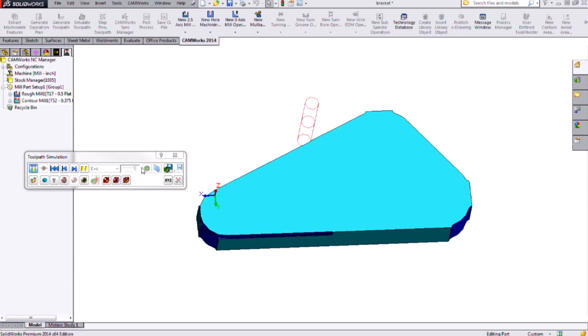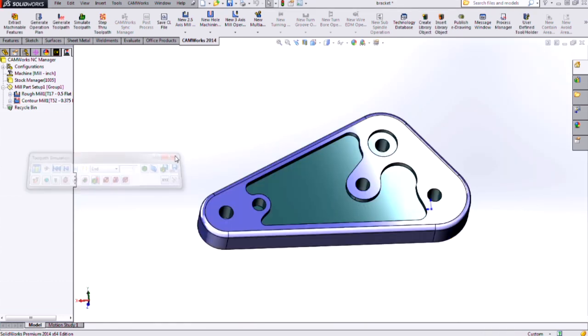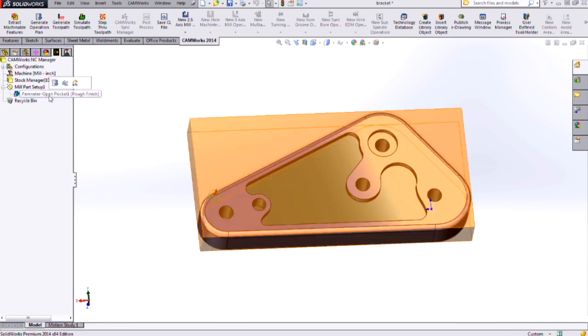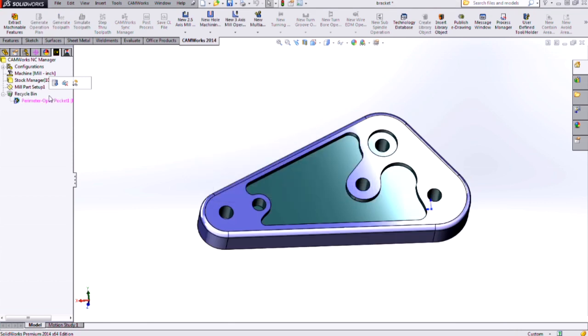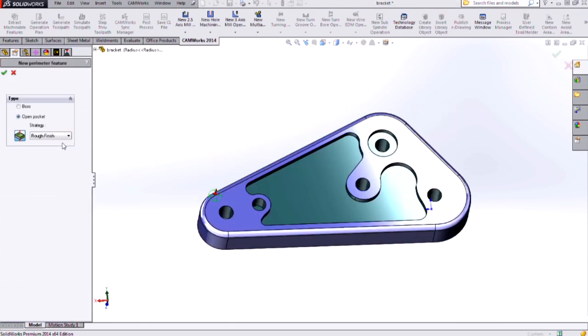However, if we had multiple parts like this that we were trying to cut out of a sheet, that would be a situation where we'd want to use the boss type part perimeter. So I'm just going to delete my open pocket type part perimeter and let's try adding a boss type.